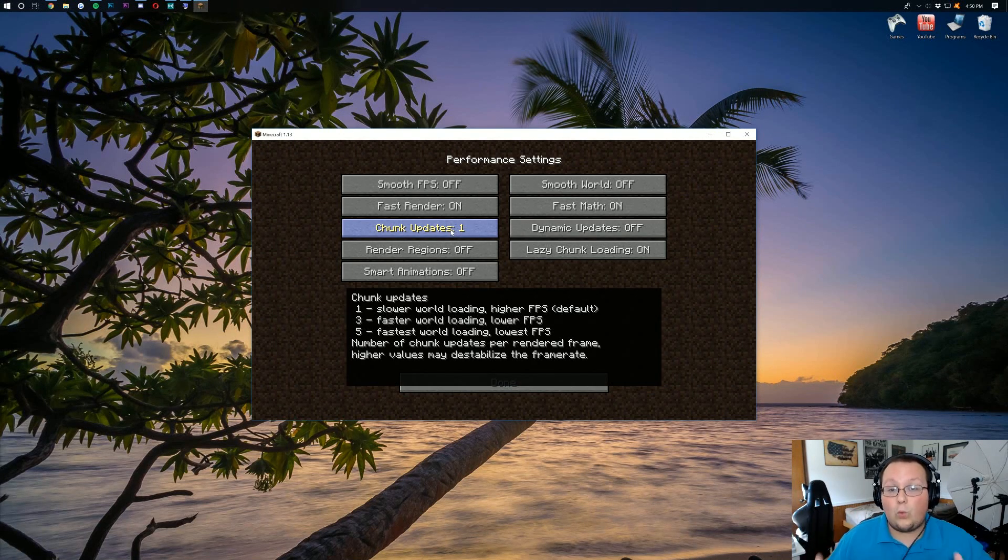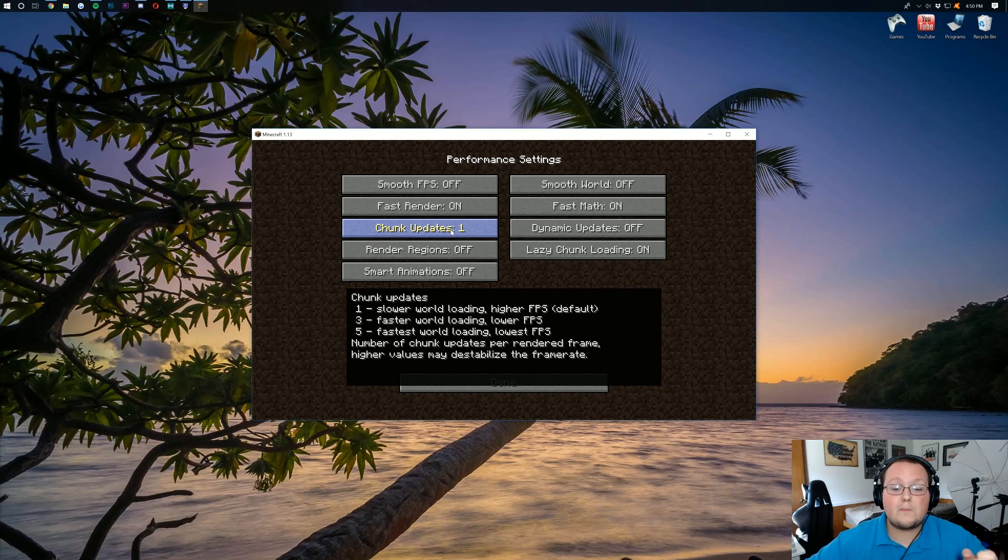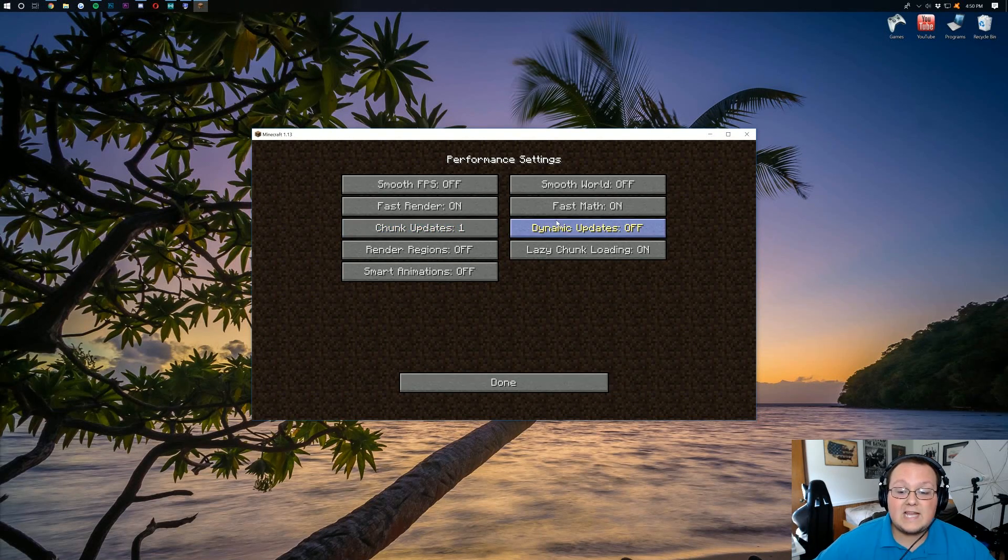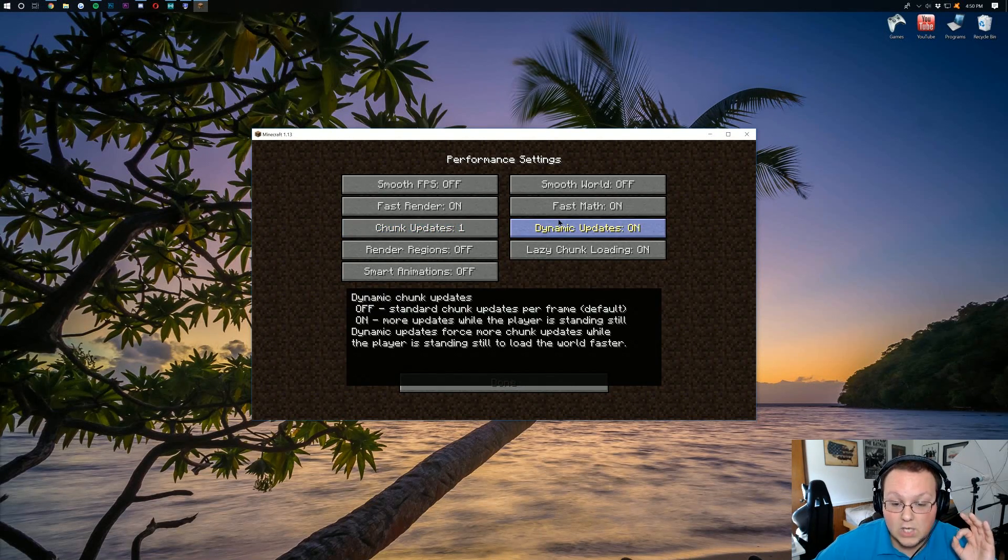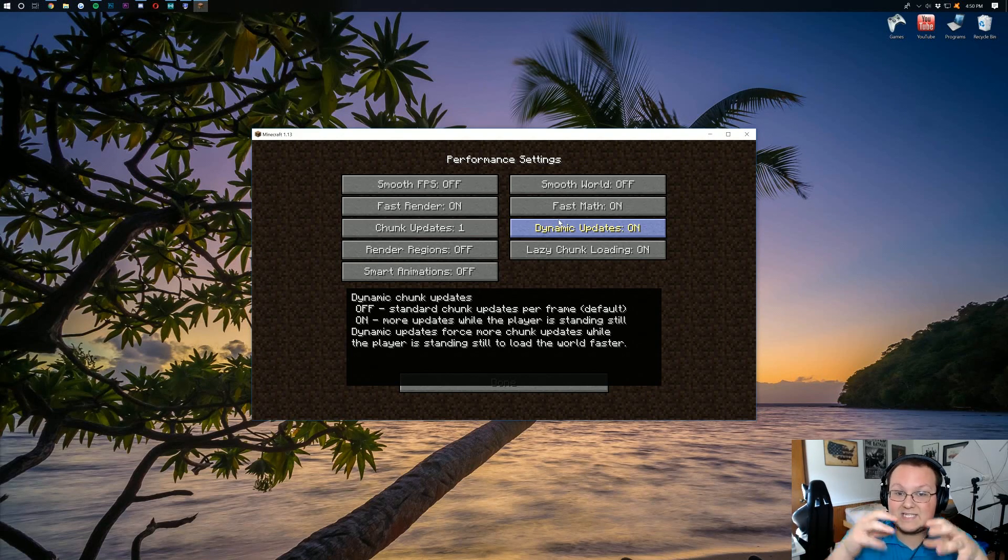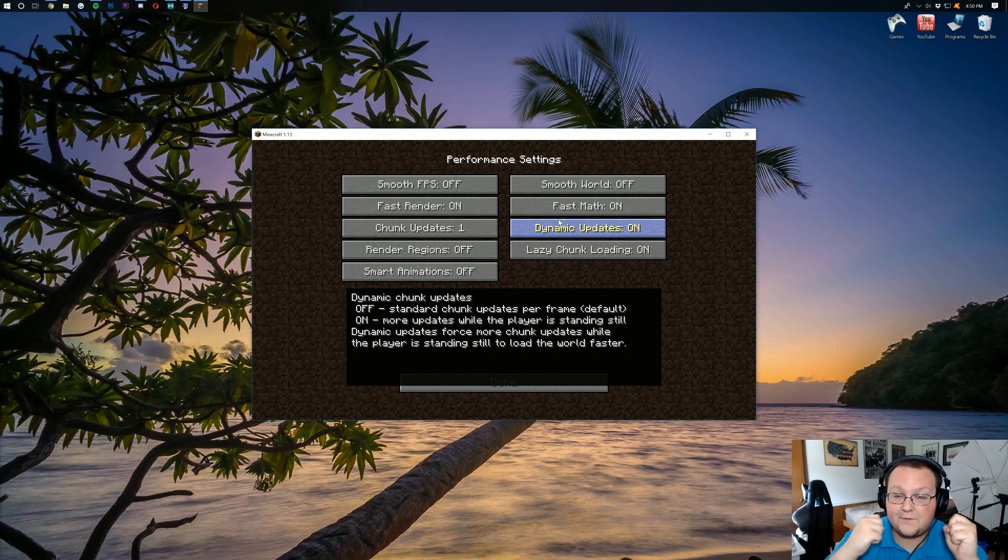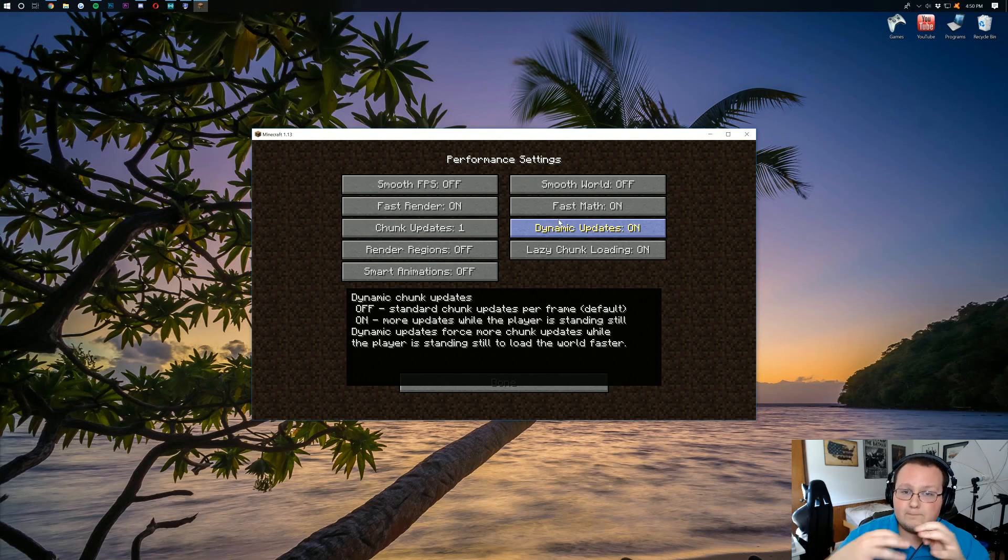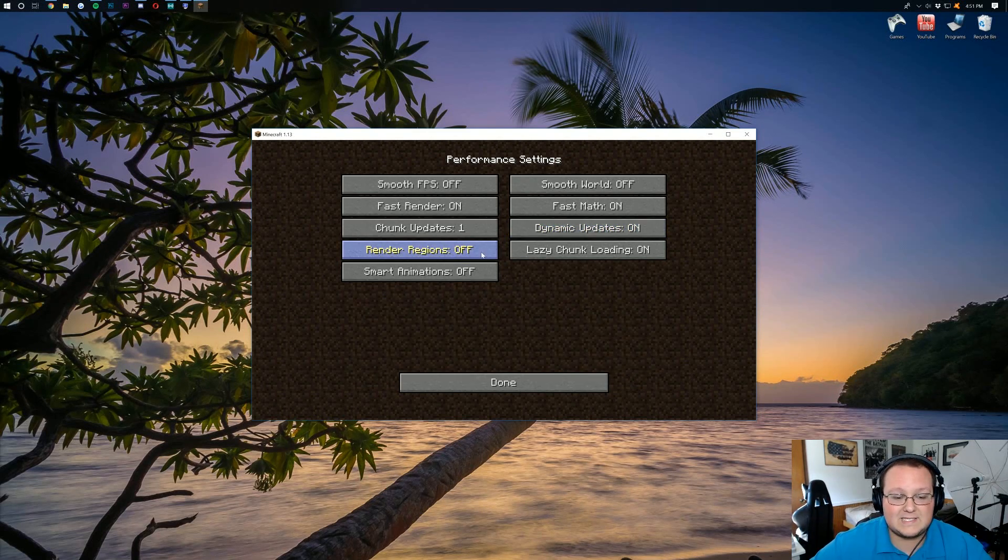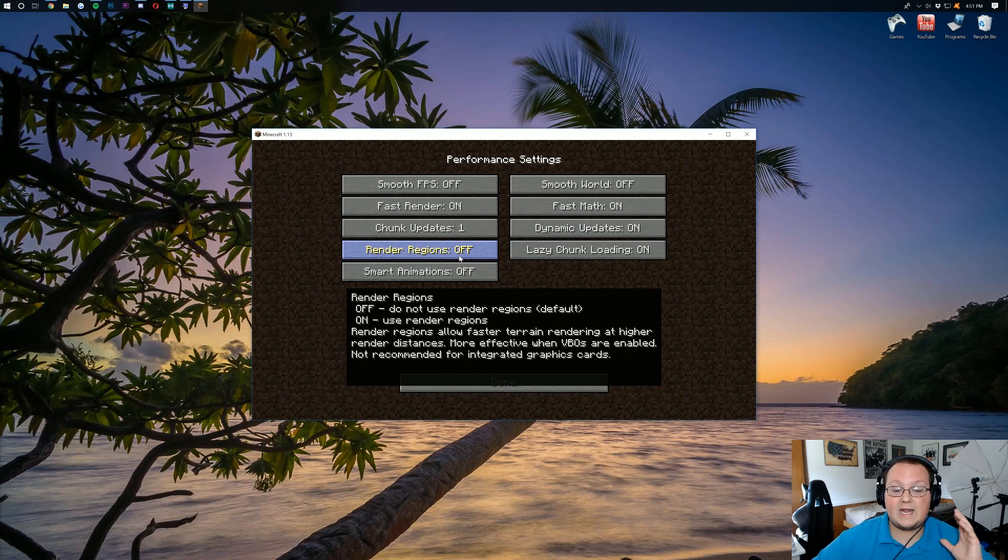Chunk updates. I want to leave that at 1. Because it's going to give us a slower loading world, like chunks are going to load slower, but our FPS is going to be higher. Dynamic updates is going to be turned on. Because basically, when you're standing still, it's going to be loading more. And if you're moving, it's going to be loading less. Because when you're moving, you're going to be using the game more than when you're standing still. Render regions. You want to go ahead and turn that on.